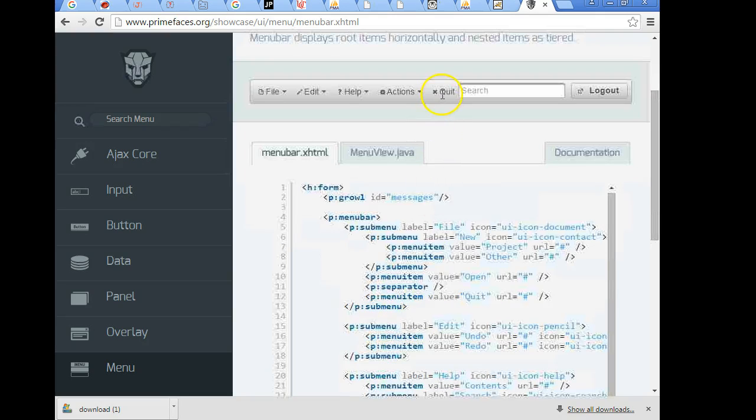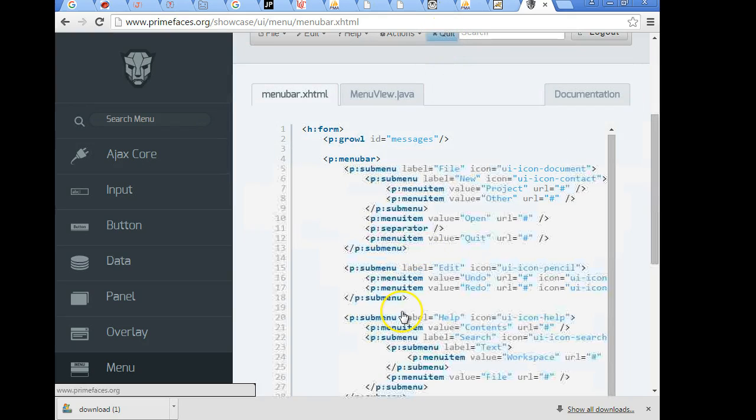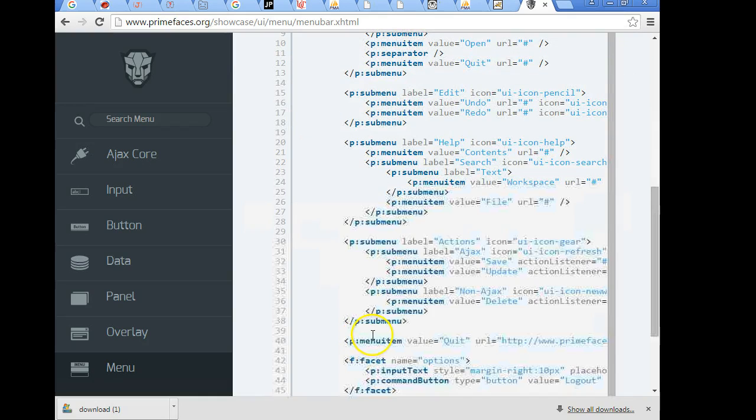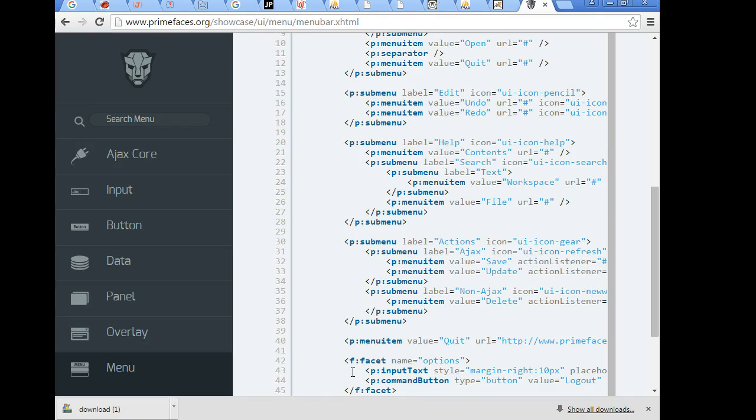If you want an item like quit to be actionable directly from the menu bar then we just don't put it in the submenu. We simply drop the menu item directly on the menu bar within the menu bar itself. And then for the search we do a facet. As you see here the facet indicates that search button that we're going to see.